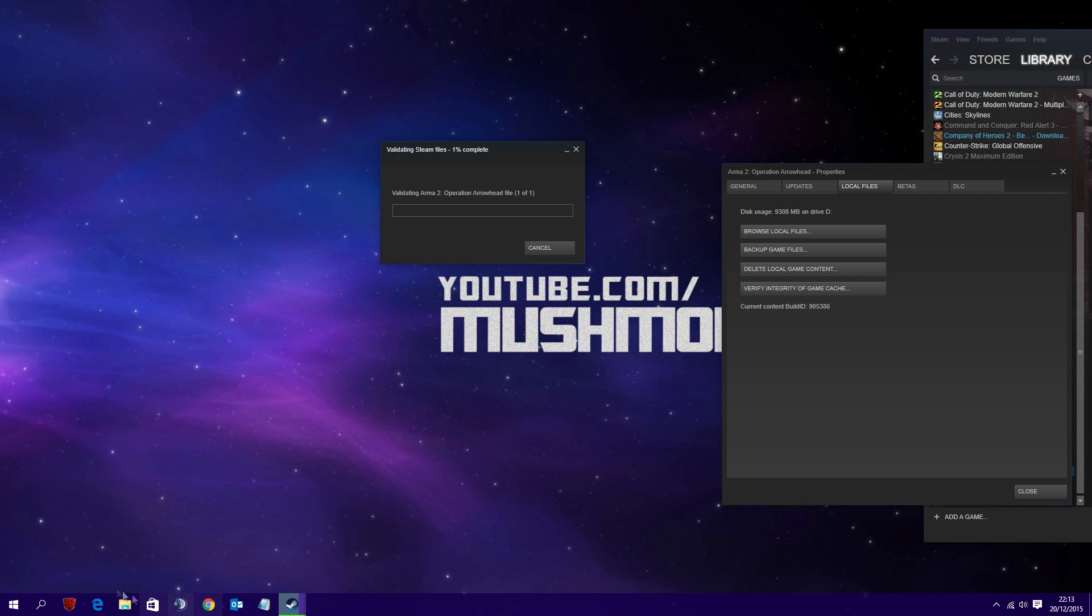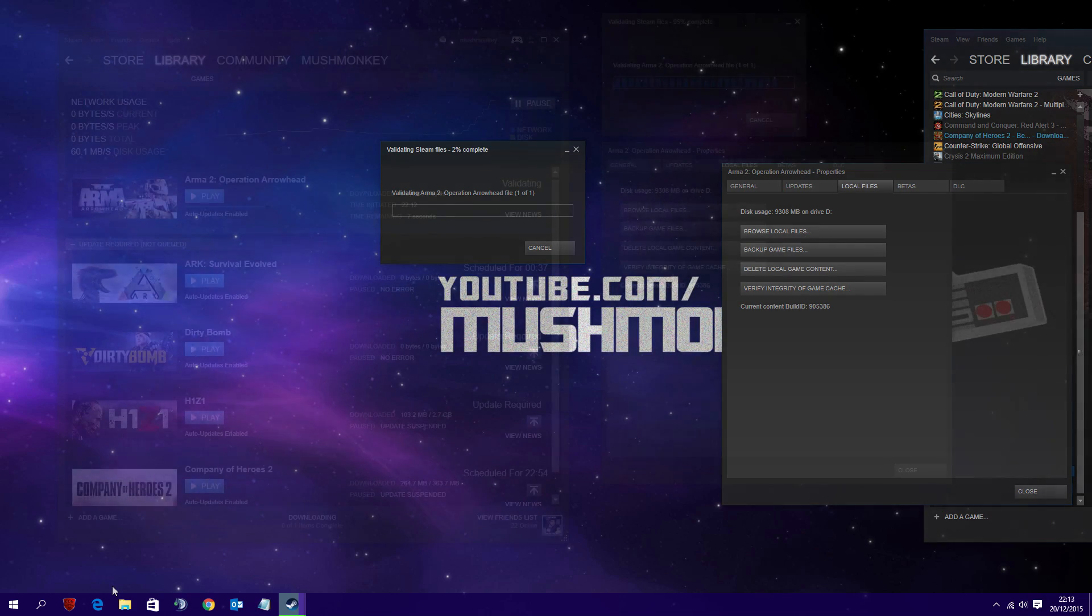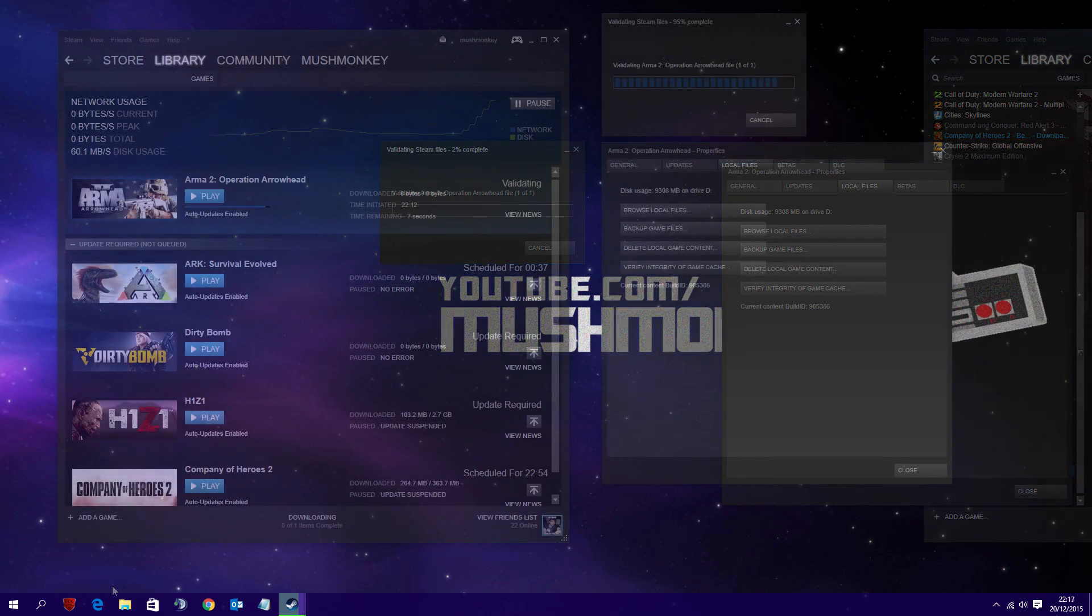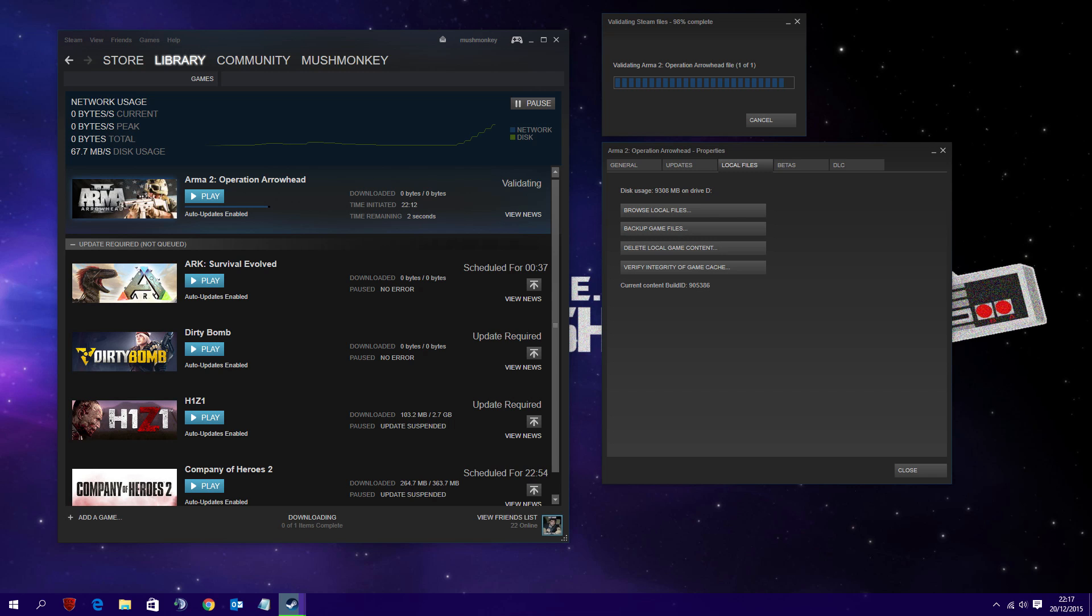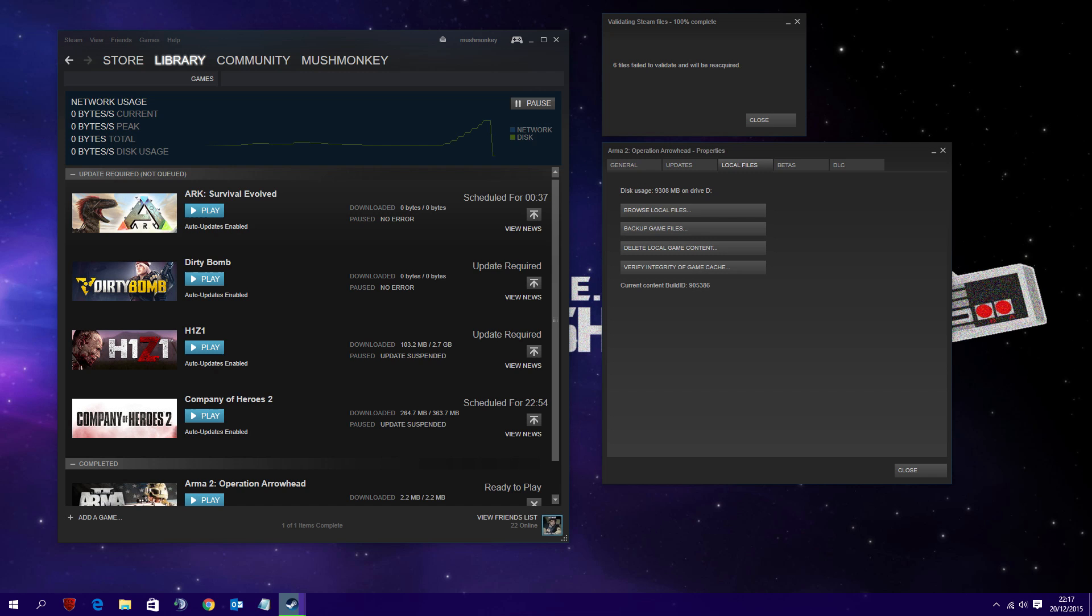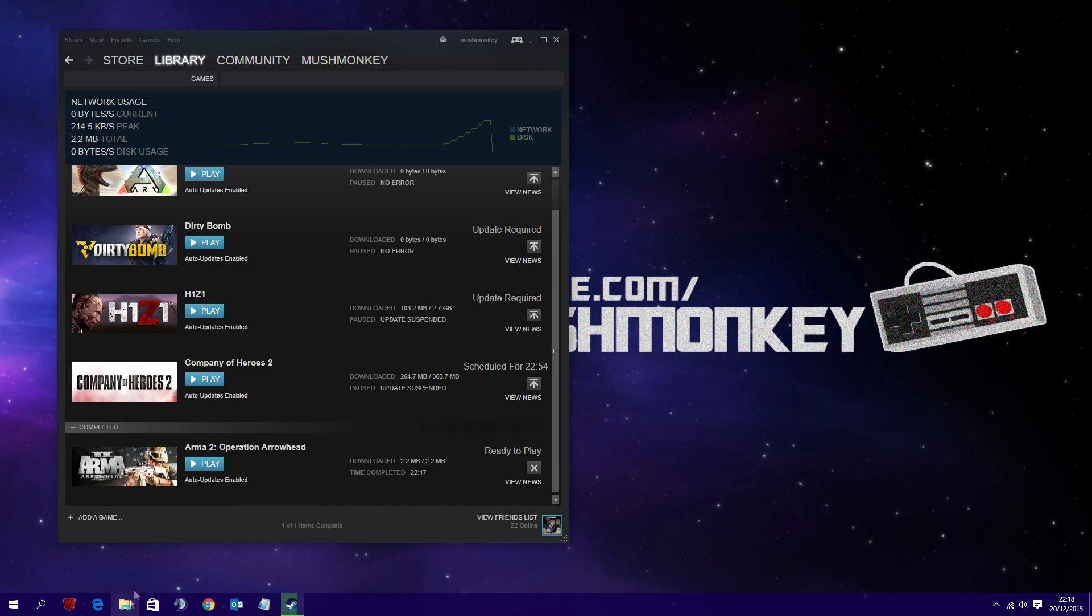It will then validate and this can take 5, 10, 15 minutes, so just be patient. Once it's finished verifying and validating, it may download a few files. In my instance it downloaded six files which I imagine is the BattleEye installation.